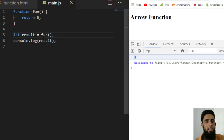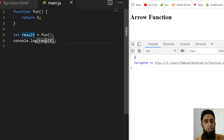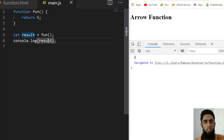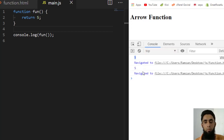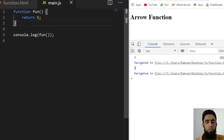One more thing — instead of assigning to a variable first and then logging it, you can directly call the function from inside console.log. If you remove the separate assignment statement and call the function directly inside console.log, you will get the same output, which is 5. This is much simpler.